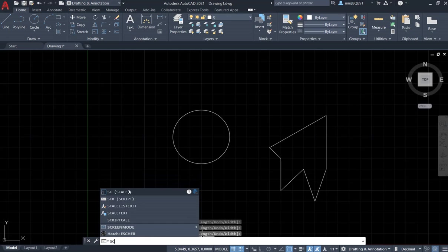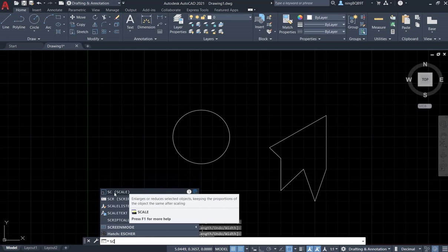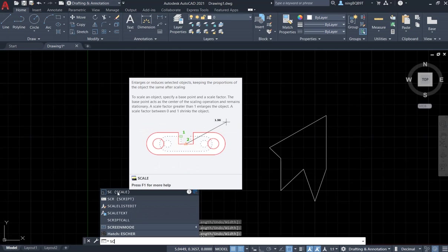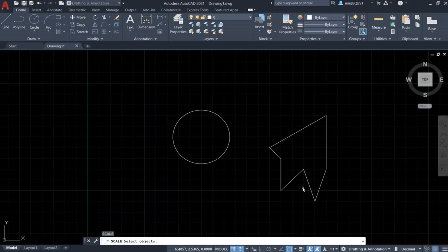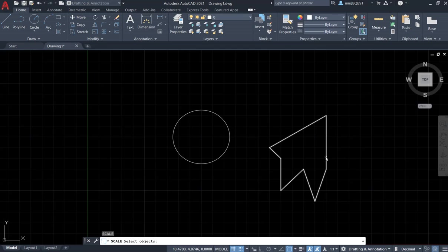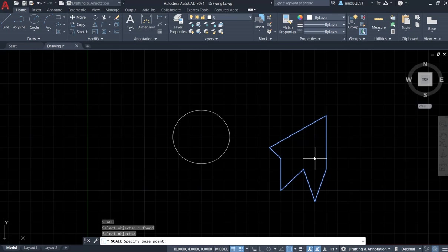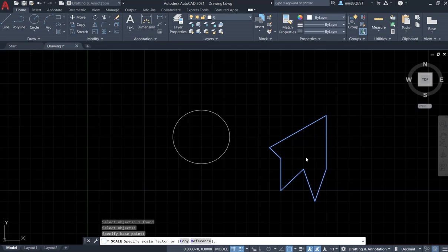And then let's go to the command window, type in SC, and select scale to activate it. So right now let's select the object, this one. Left click the mouse and then right click the mouse and select the base point. Let's say I want to select the base point here, left click.